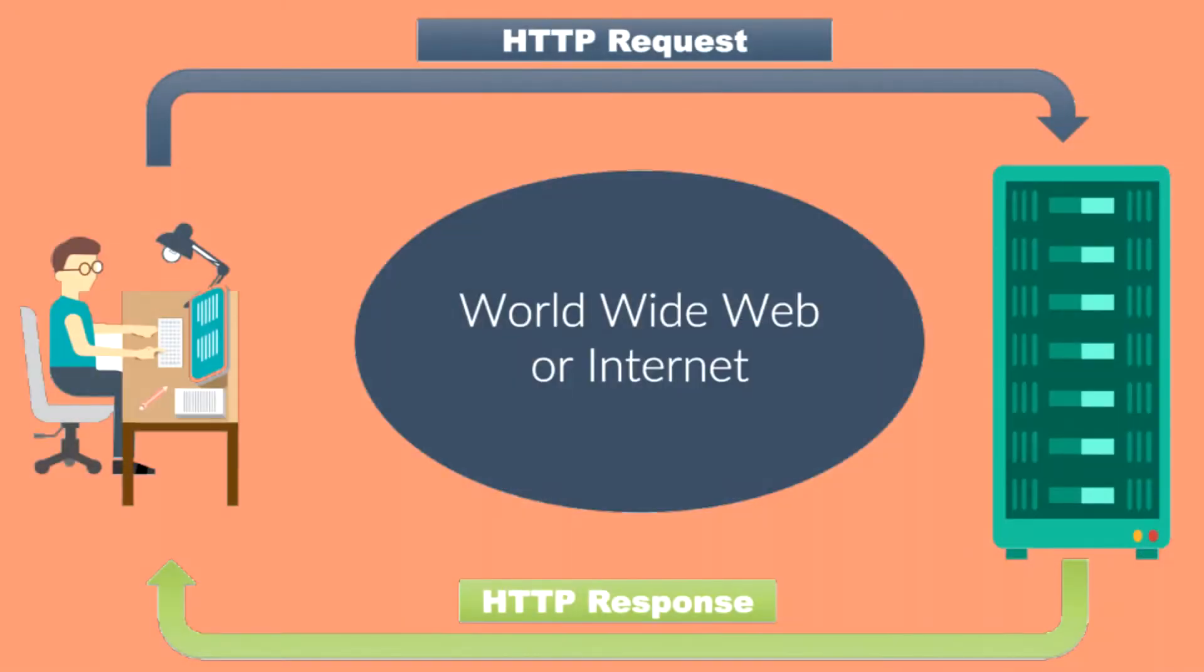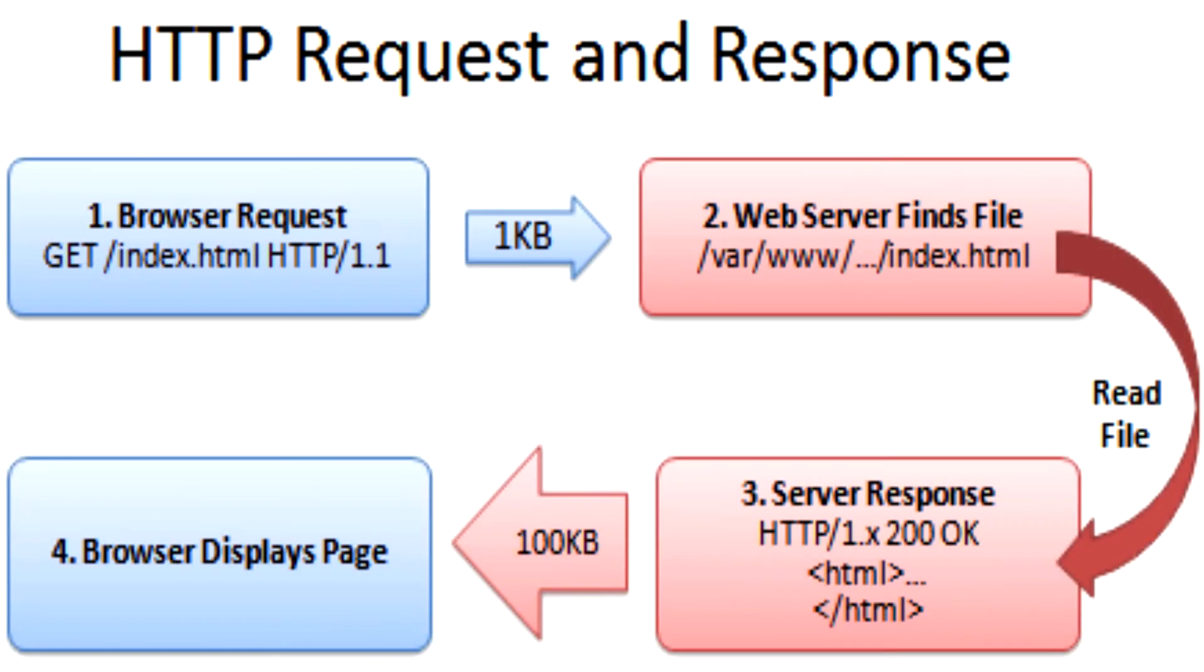When a user requests a webpage from a server, the process can be described in four steps. The browser requests the document from the server through an HTTP request. The server prepares the document. The server sends the document to the browser through an HTTP response. Then the browser shows the document to the user.